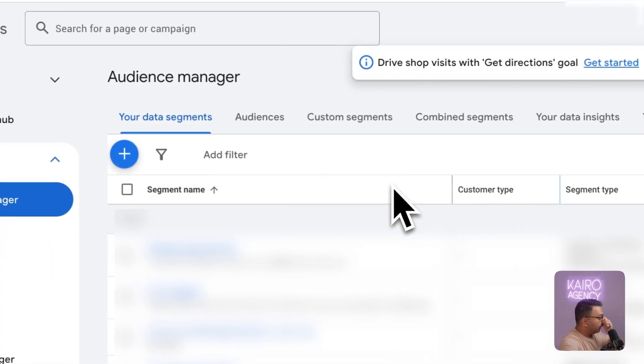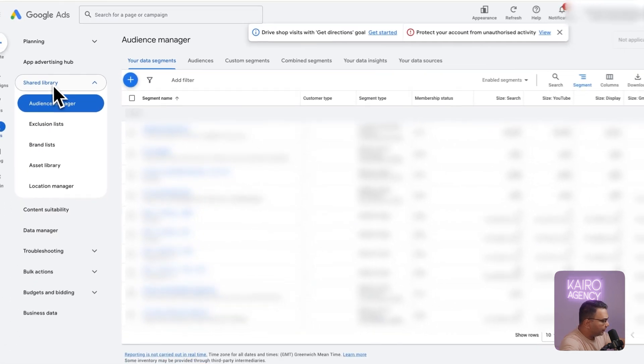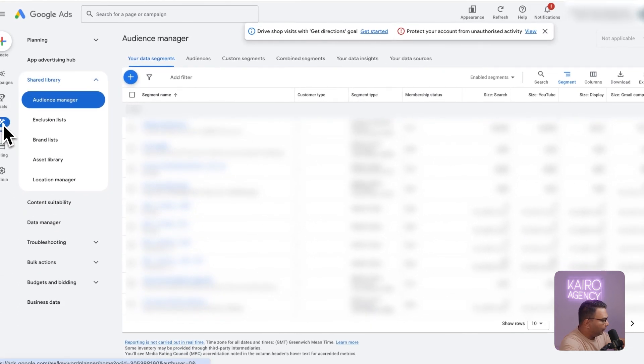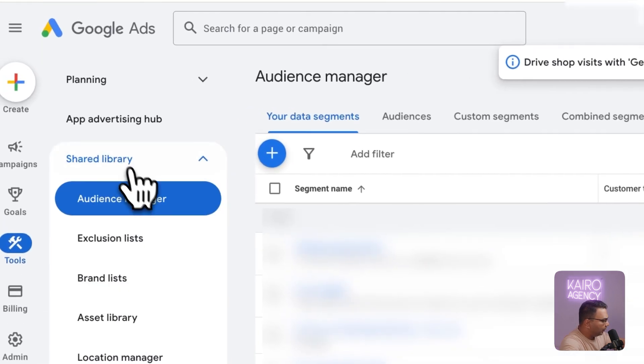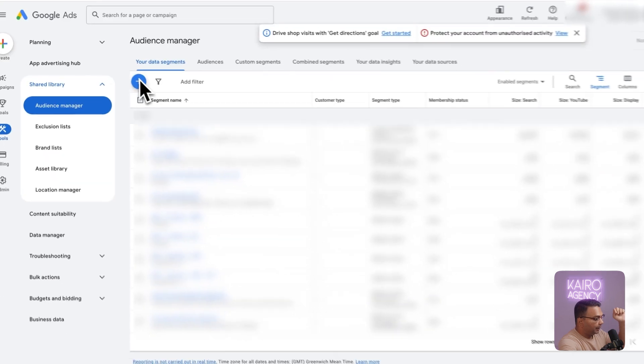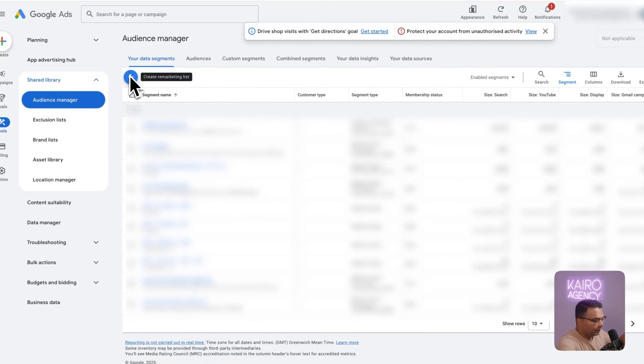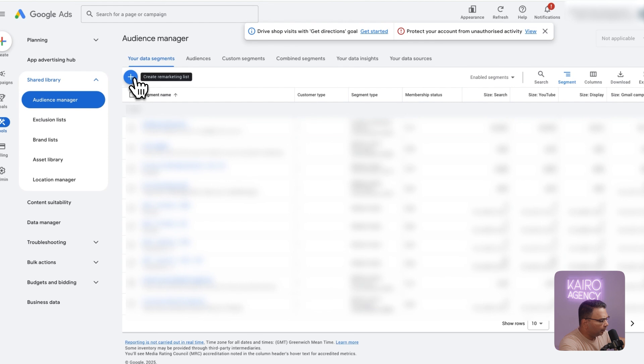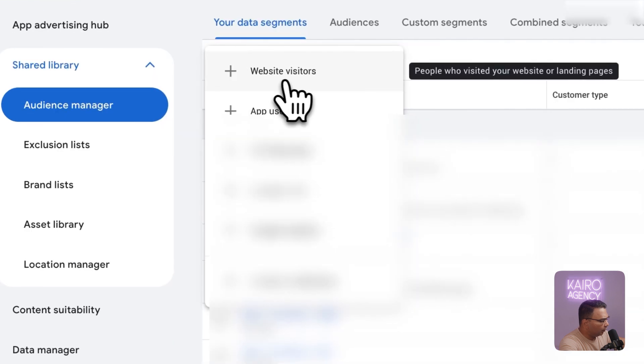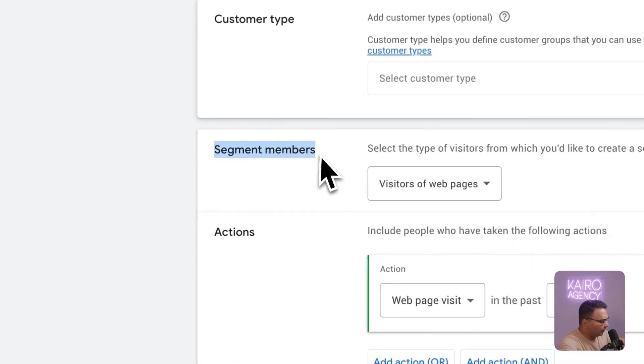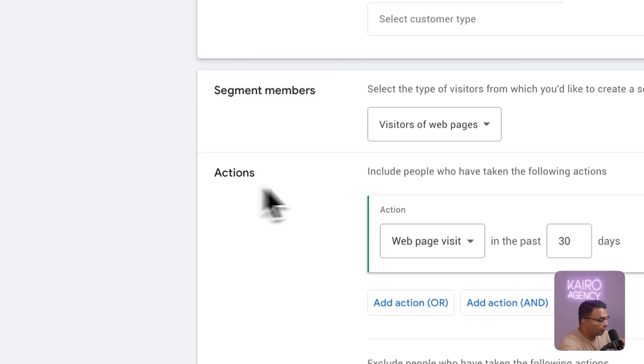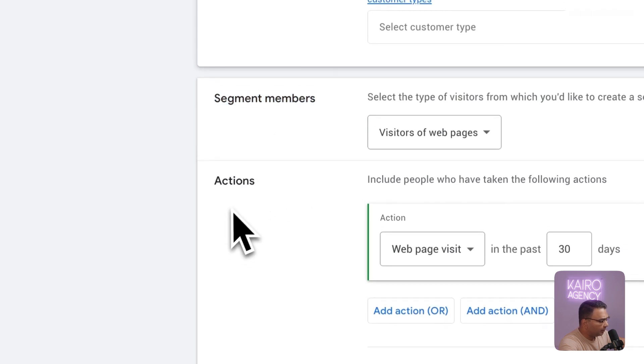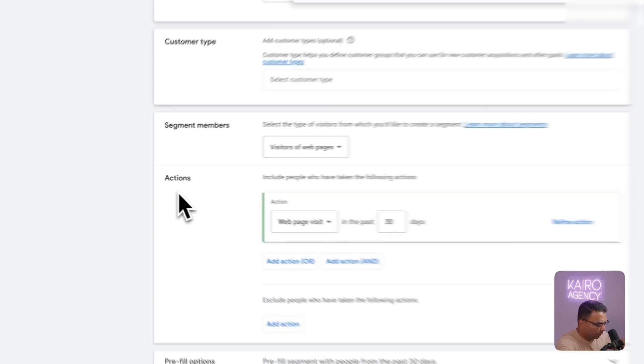Lastly we're going to need to set up our audiences. You can find the audiences in tools, shared library, audience manager. Because this is a retargeting campaign we want to test a variety. The way you can do this is by clicking on the blue plus, clicking on website visitors. And you can go to the segment members and set up your audiences.